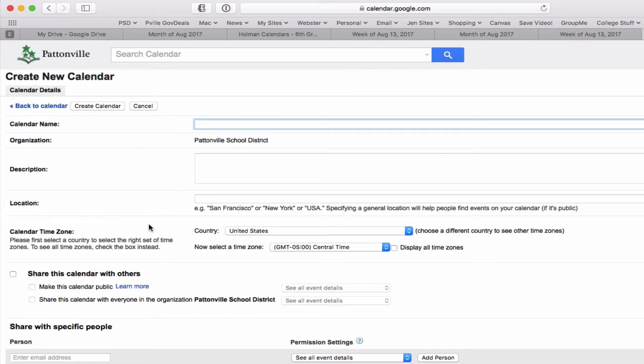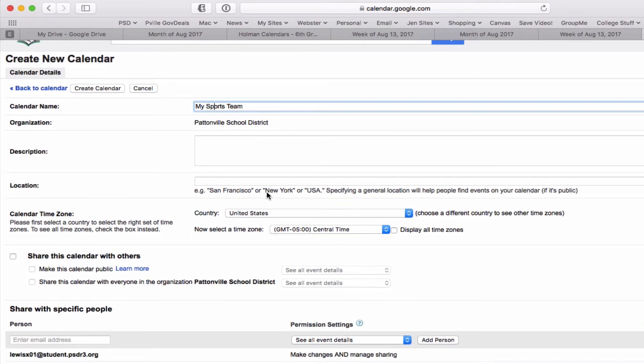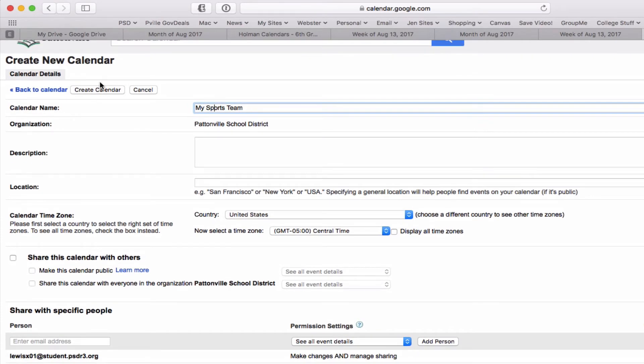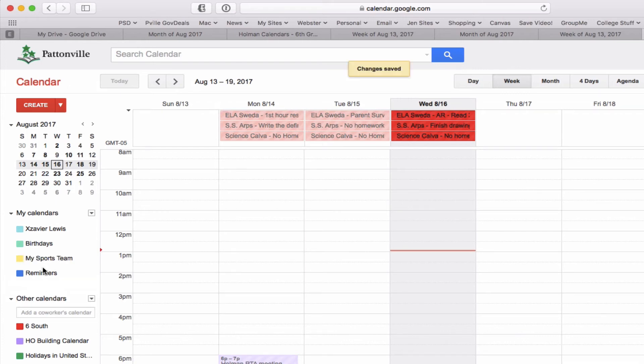I hit create calendar and so it is now created a calendar. It might take a second to pop up. There it is, my sports team.